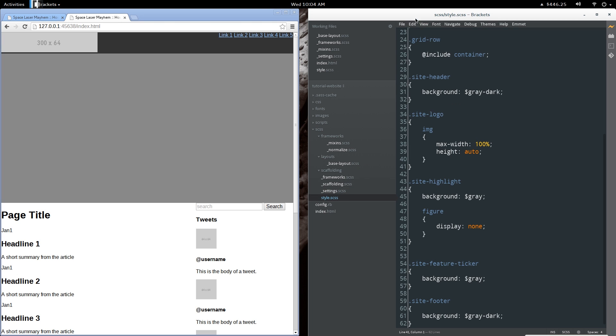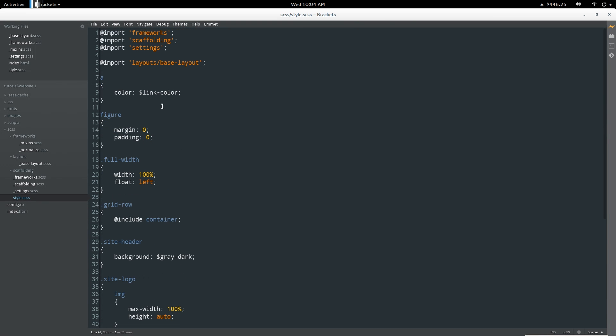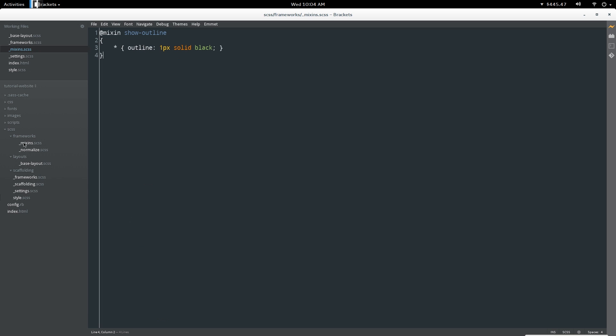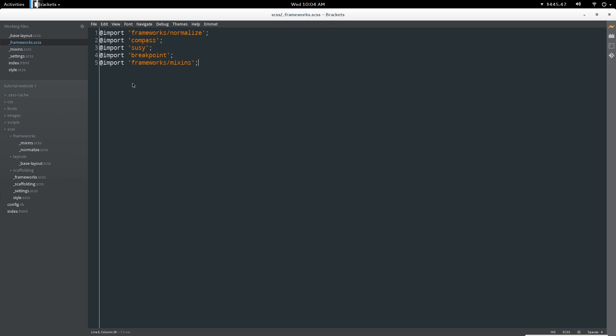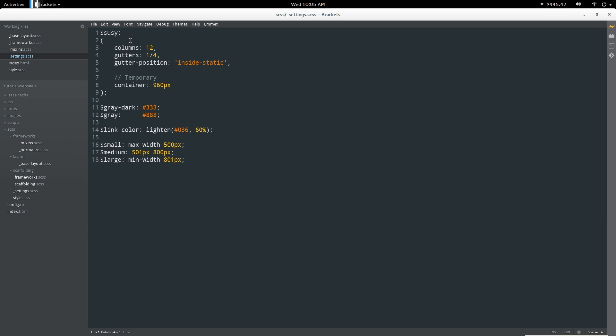You can see I've created a few additional partials. First one I want to look at is the mixins partial that I've created under frameworks. I just moved the show outline debug mixin into this file and included it here in our frameworks.css. Under settings I've created a new partial.